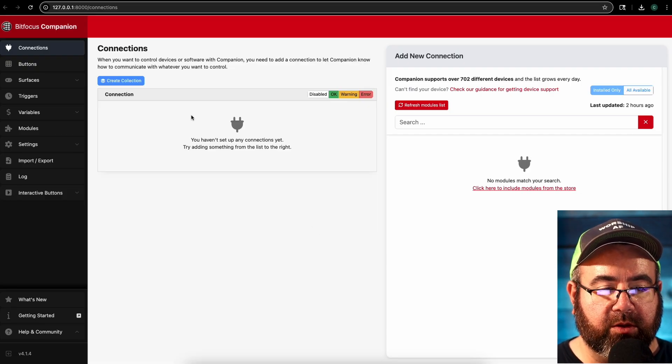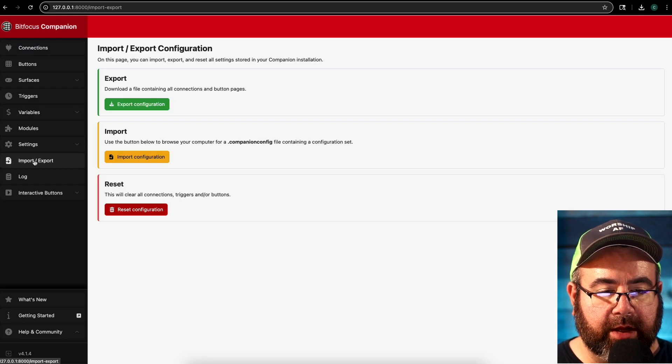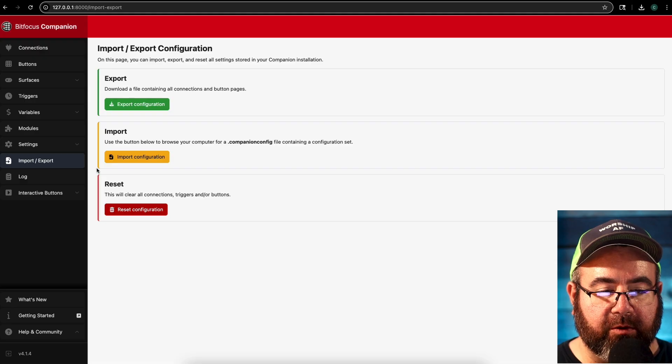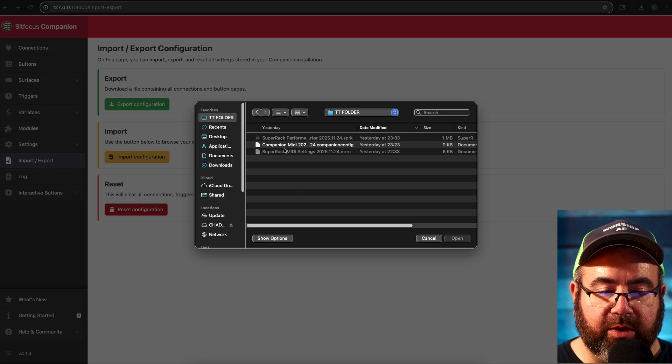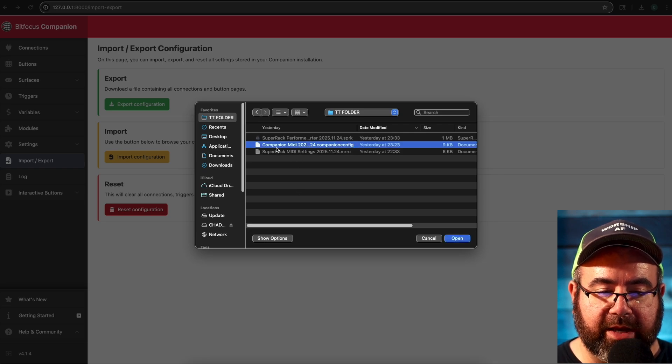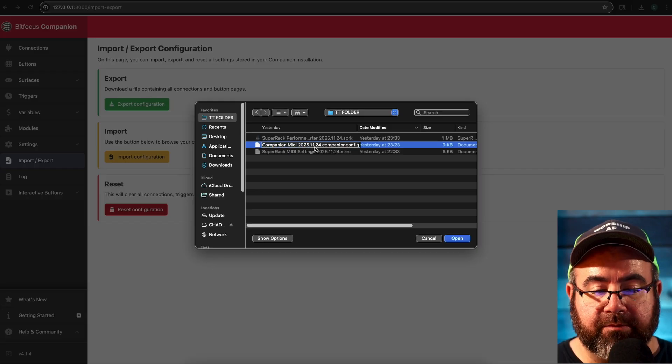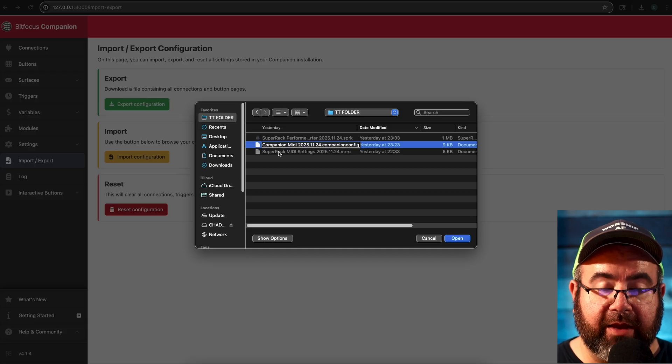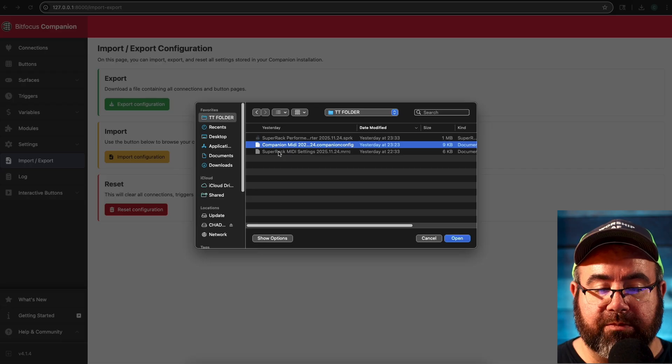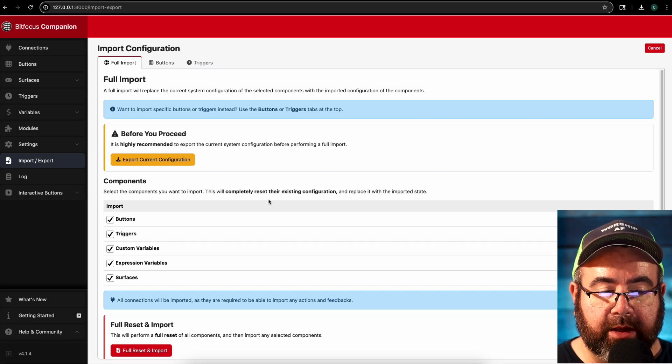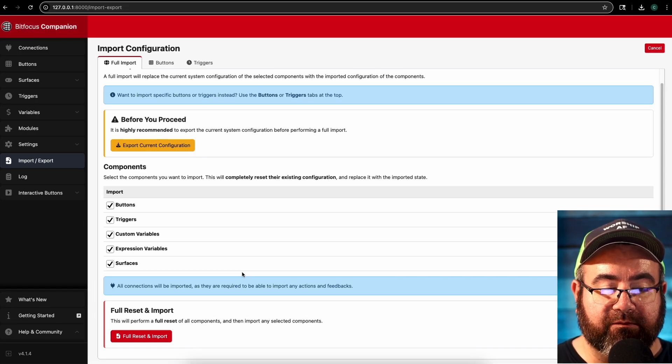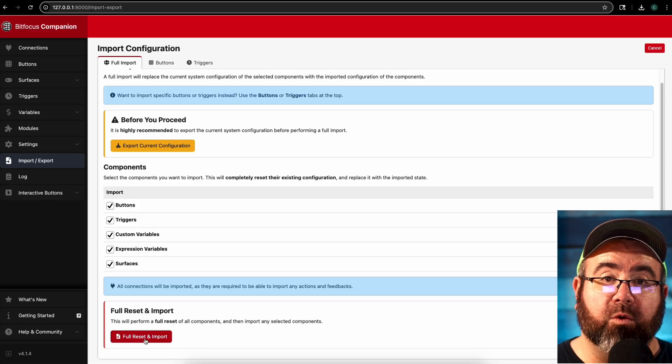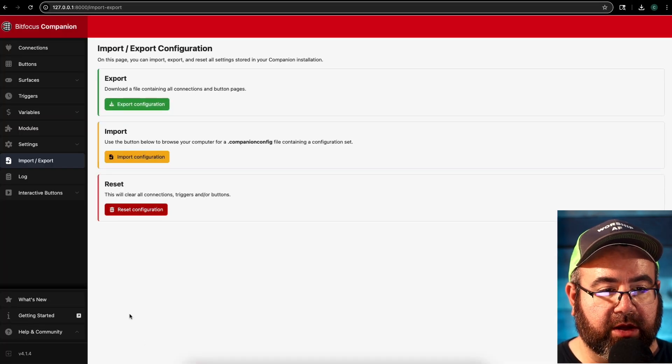All right. So the first thing we're going to do is go all the way down the left side to import export. And you should see in the middle, an option for import configurations. We're going to click on that and then go to the folder wherever you have saved those files that I gave you. And you'll see only one of them is available. That's a companion MIDI. And then it's got 2025, 11, 24. So that's November 24 when I made that file. If you are doing this at a later date and you see a different number, that means I've gone through and updated it. But this is the version for right now. So just double click on that. And then you can just, unless you're using this with an existing companion file, you can just go to all the way to the bottom and hit full reset and import. All right. And then you should be good.